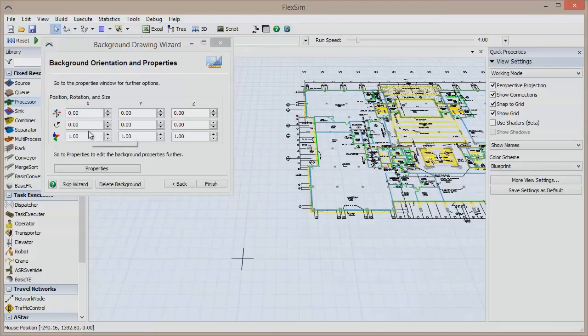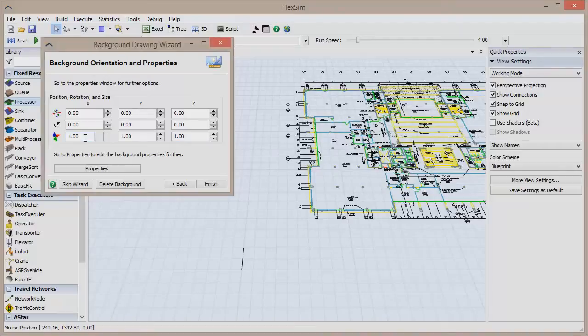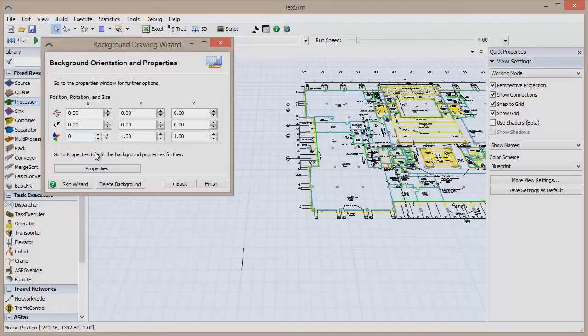You can see that the size of each axis is 1 right now, so we need to divide 1 by 12 and enter the result as the new size, which would be 0.083 repeating.